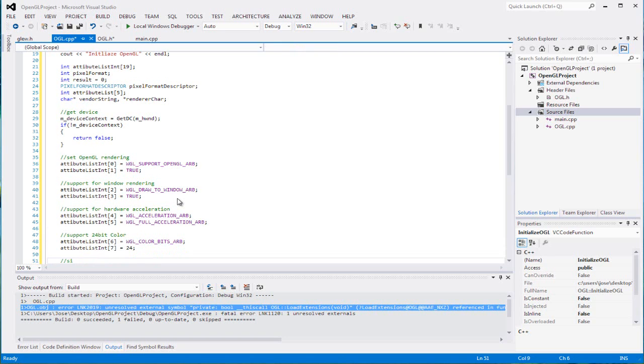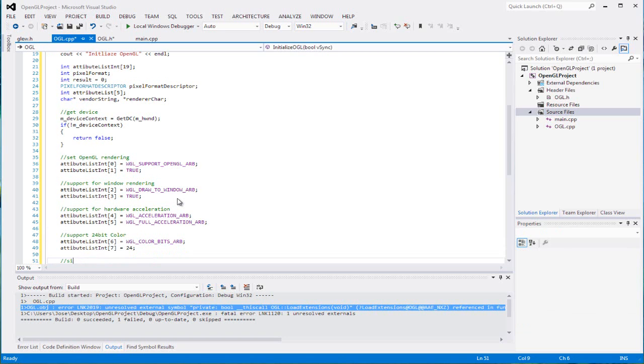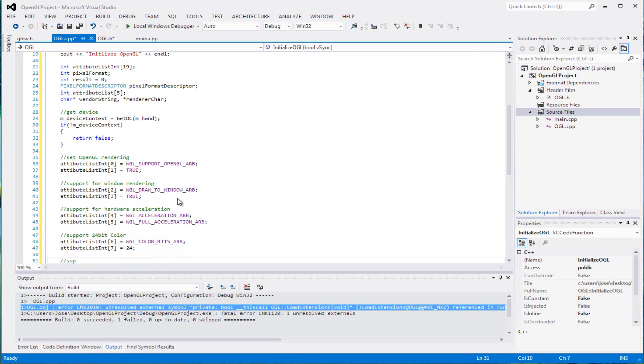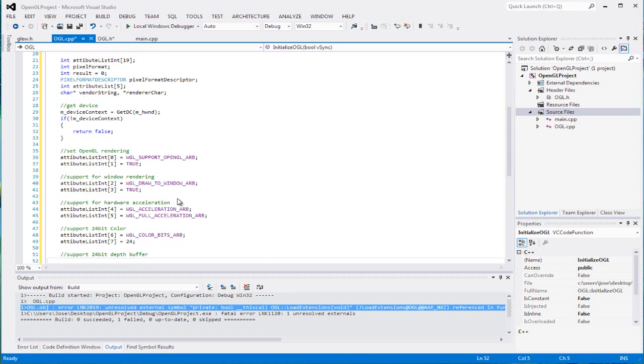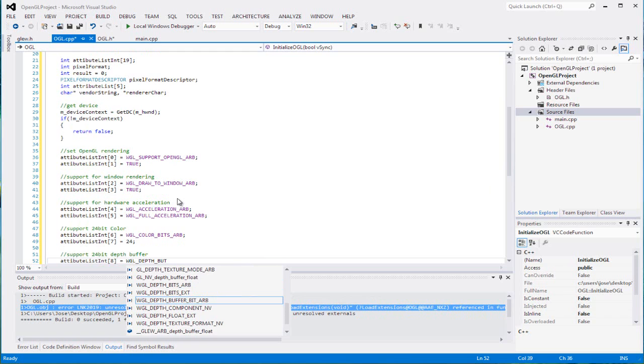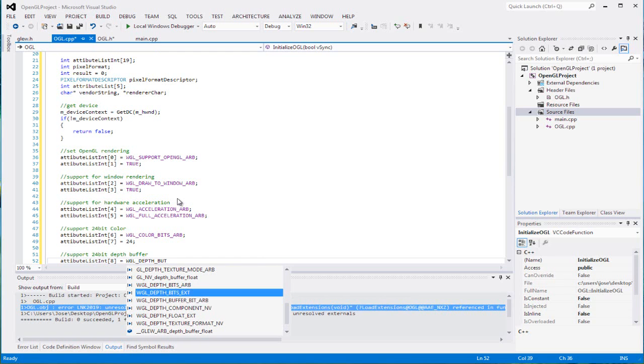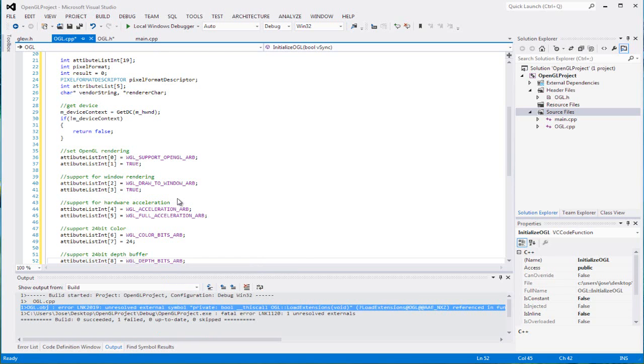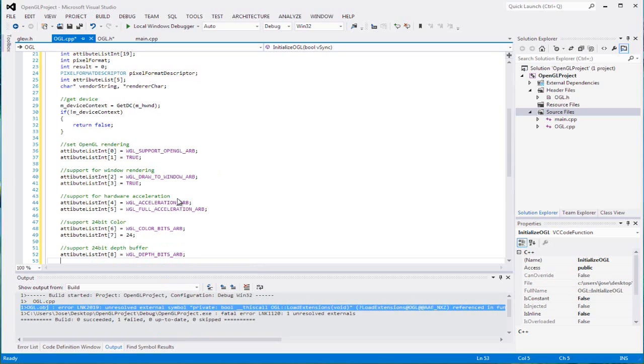So in our next part we're gonna set our 24-bit buffer, 24-bit depth buffer. And we're gonna set the 8th one to equal WGL depth bits ARB, make sure it's the depth bits ARB, and we're gonna set that to 24 as well.